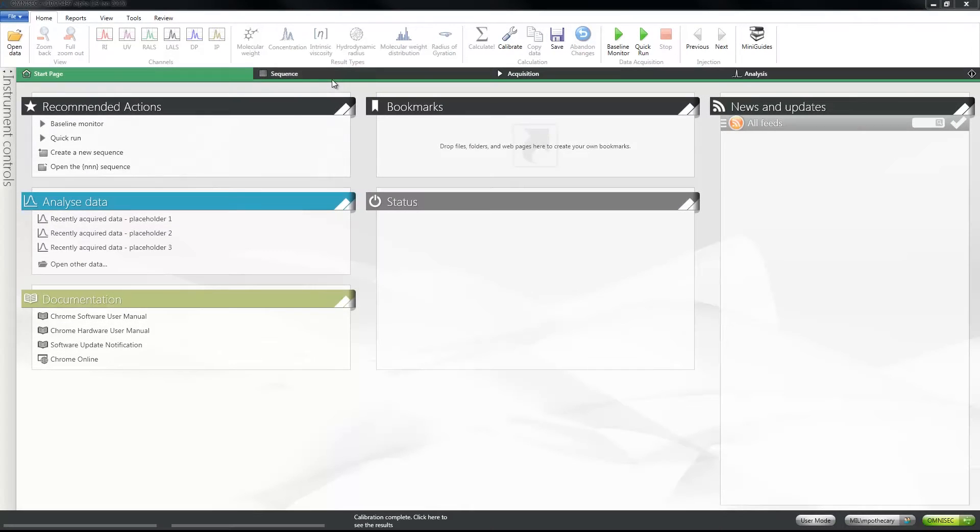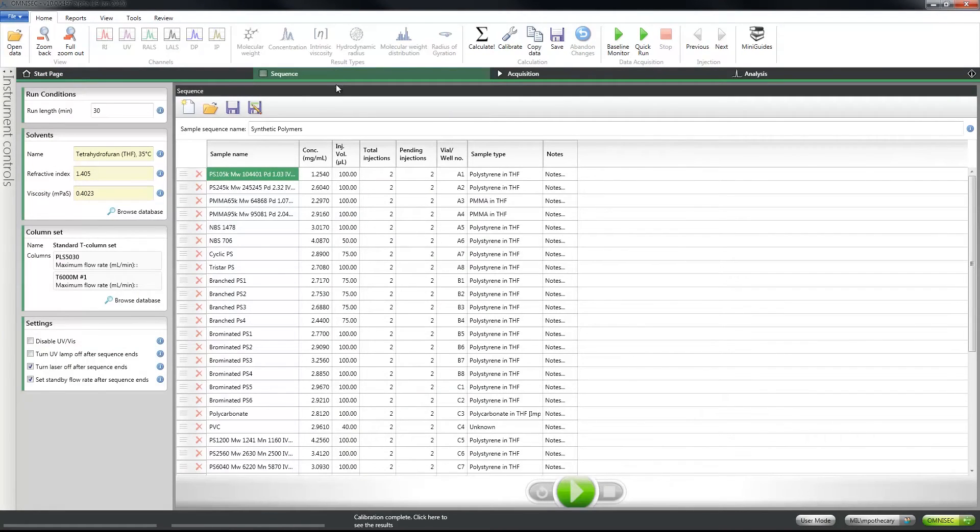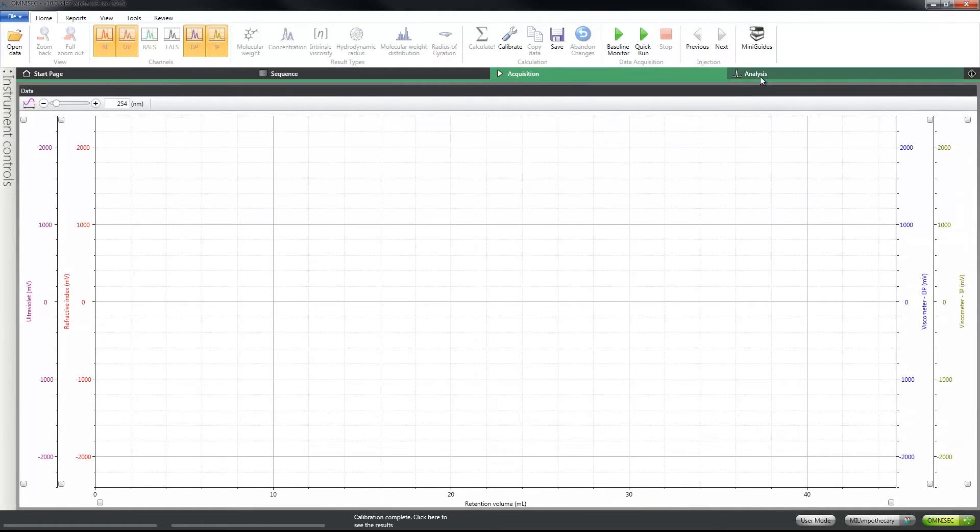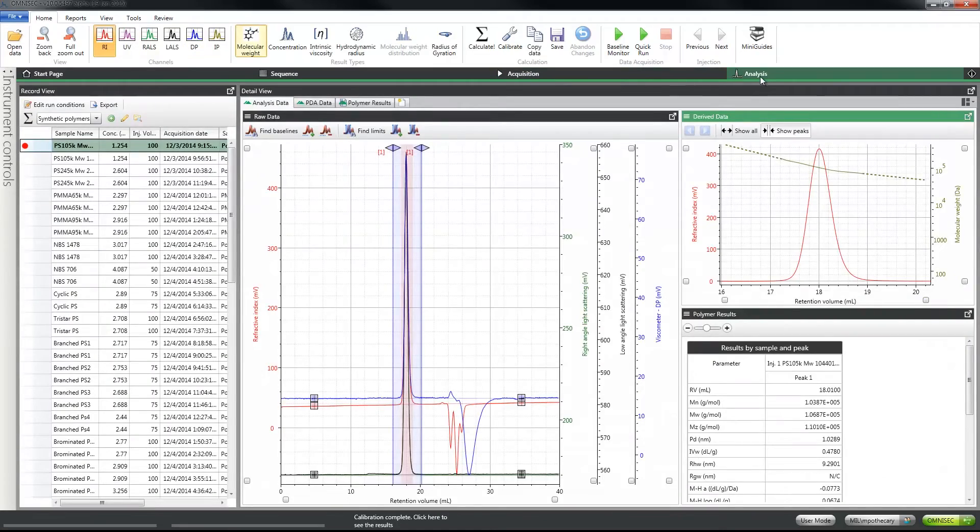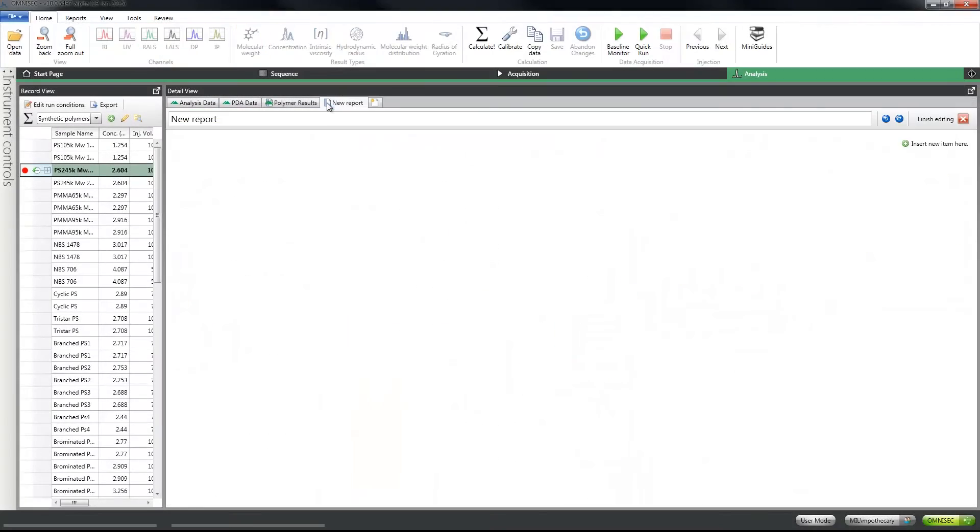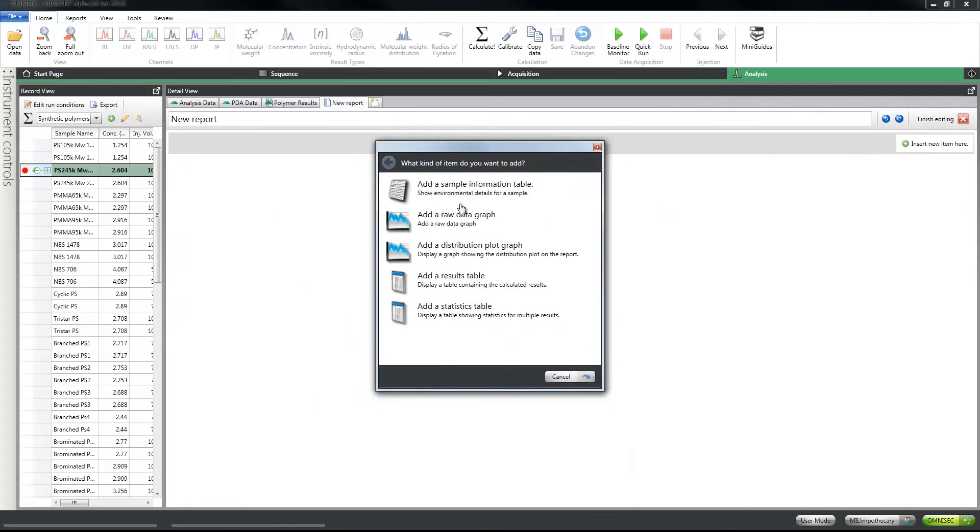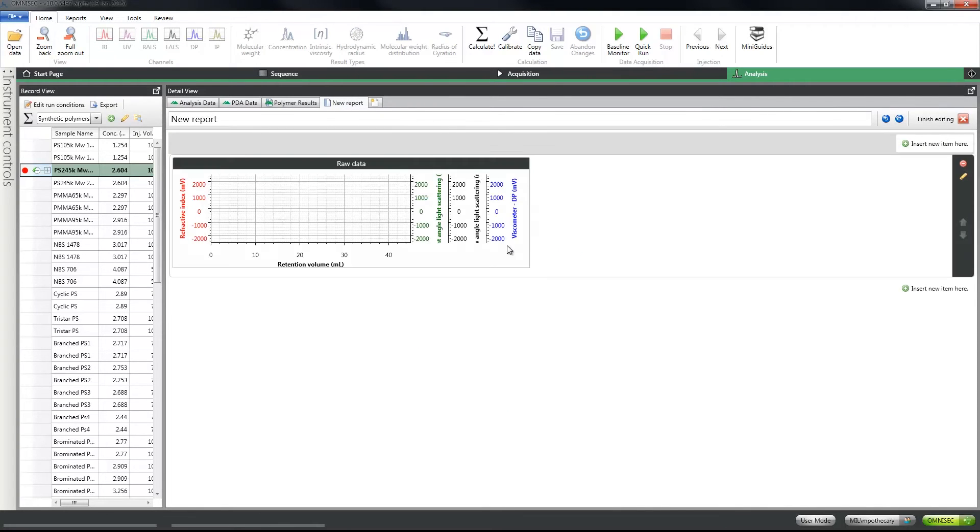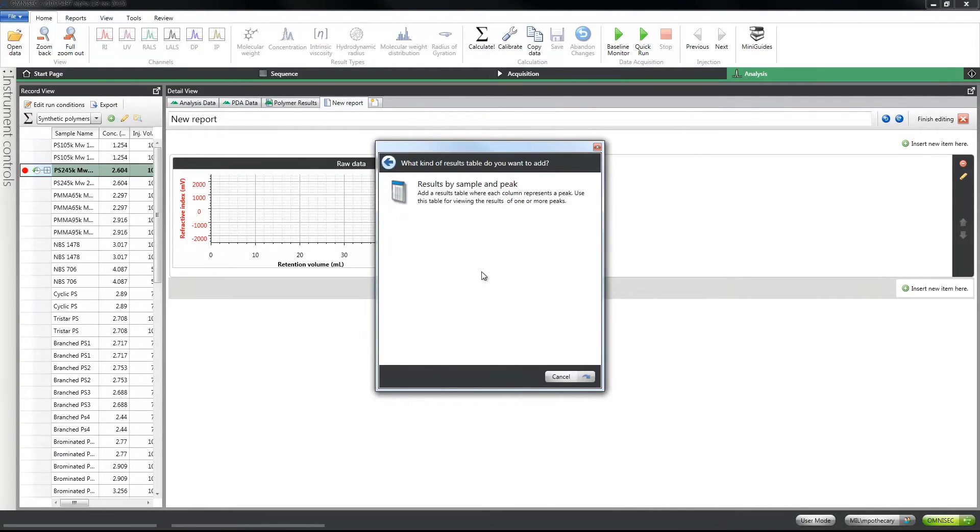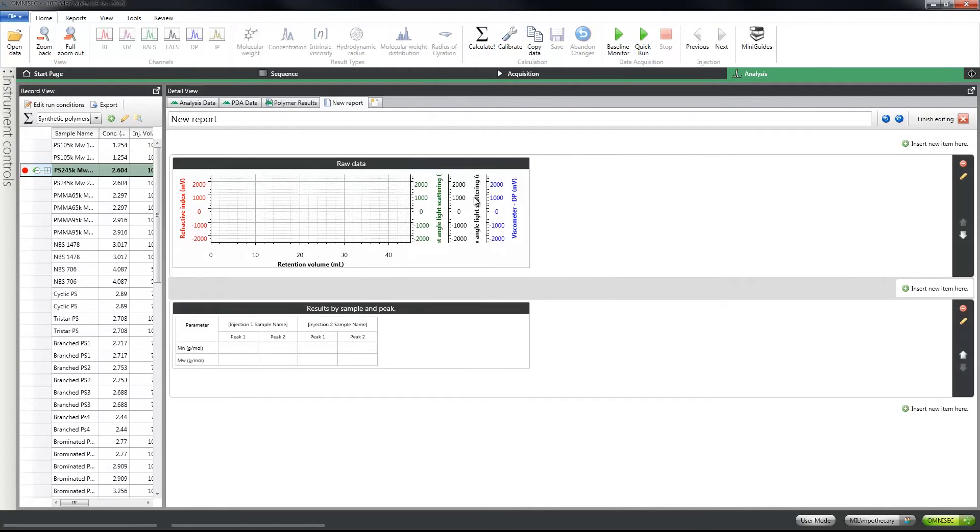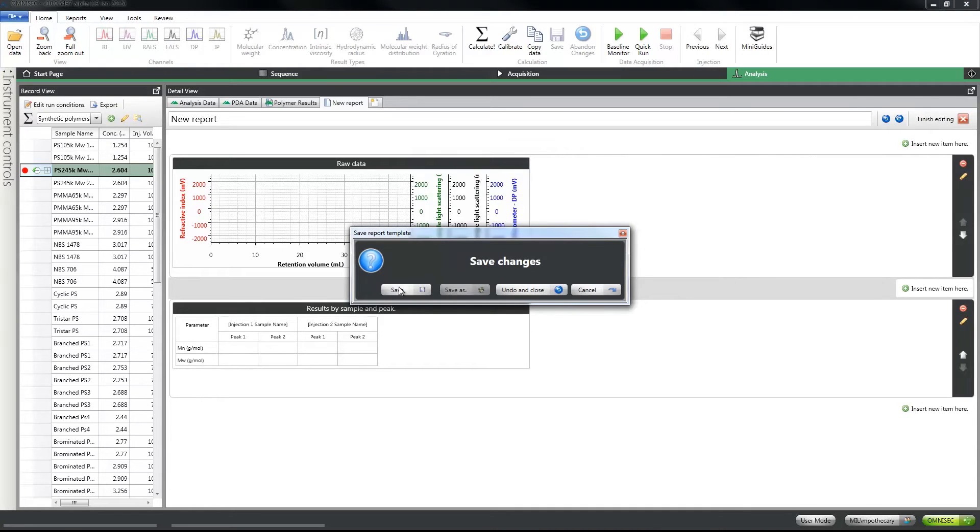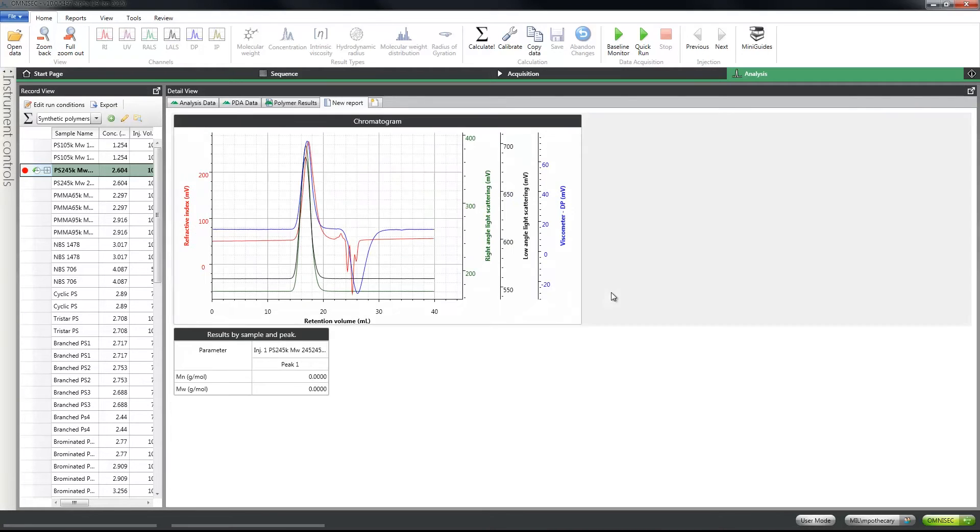Omnisec Software version 10 has been written specifically for the new Omnisec system and controls everything from data acquisition through to analysis and reporting using a simple workflow-based design. Key features include an intuitive look and feel based upon the latest software tools, as well as simple and customizable reporting to present only the data that is most important to you.